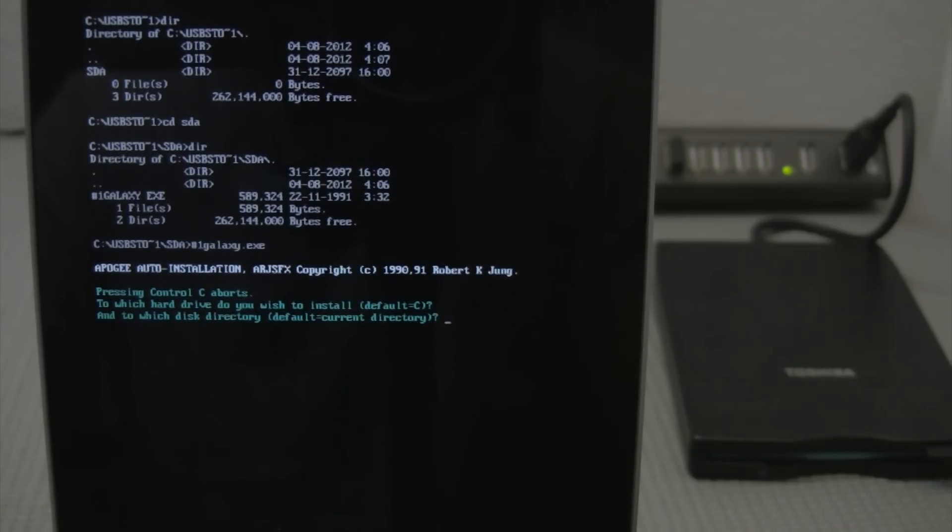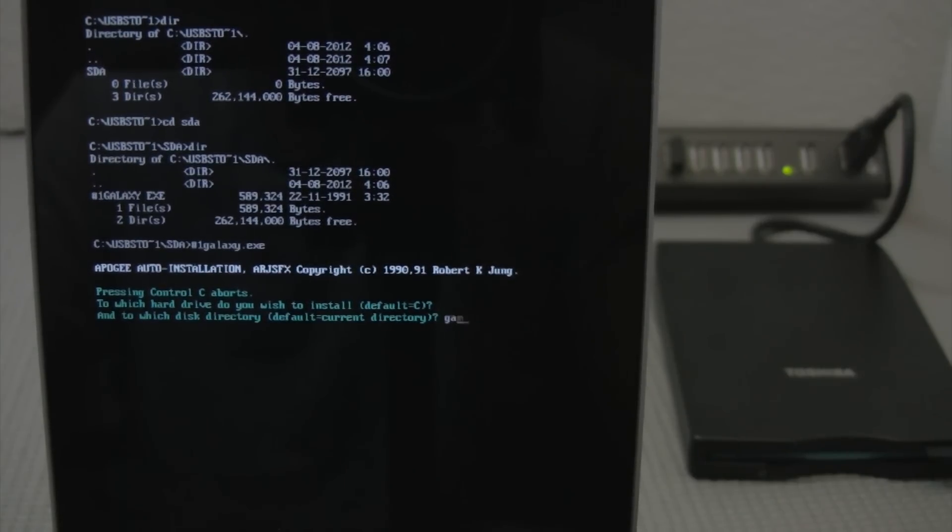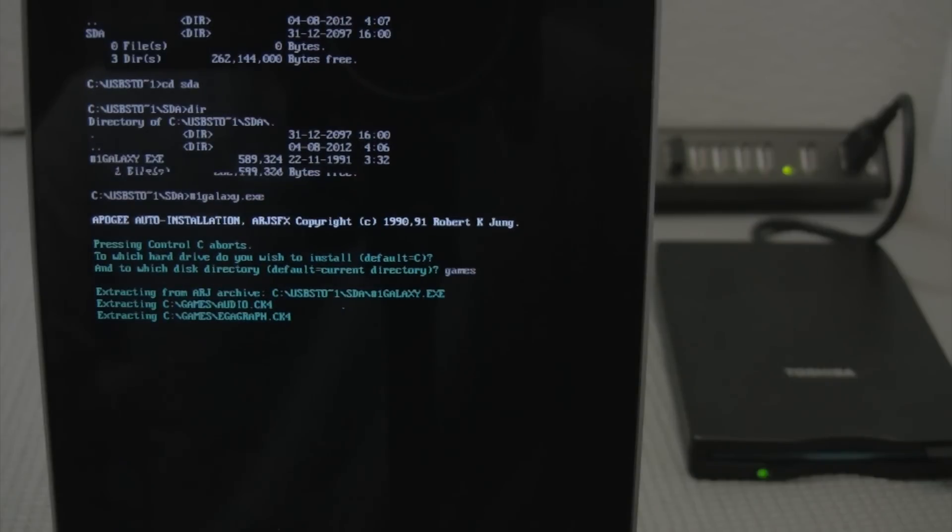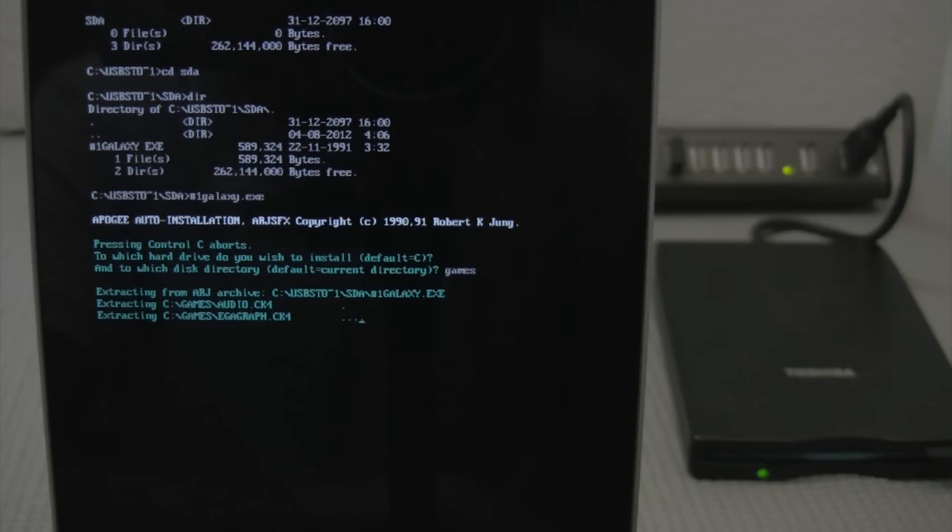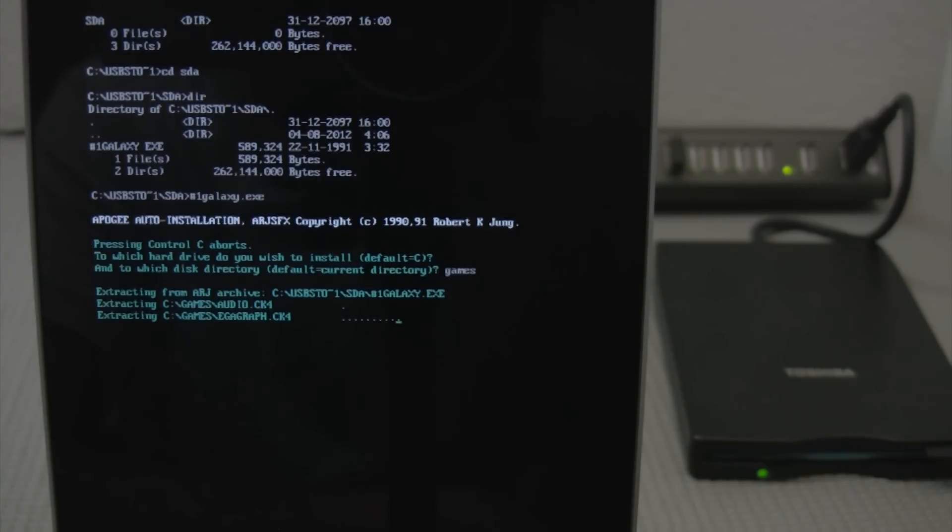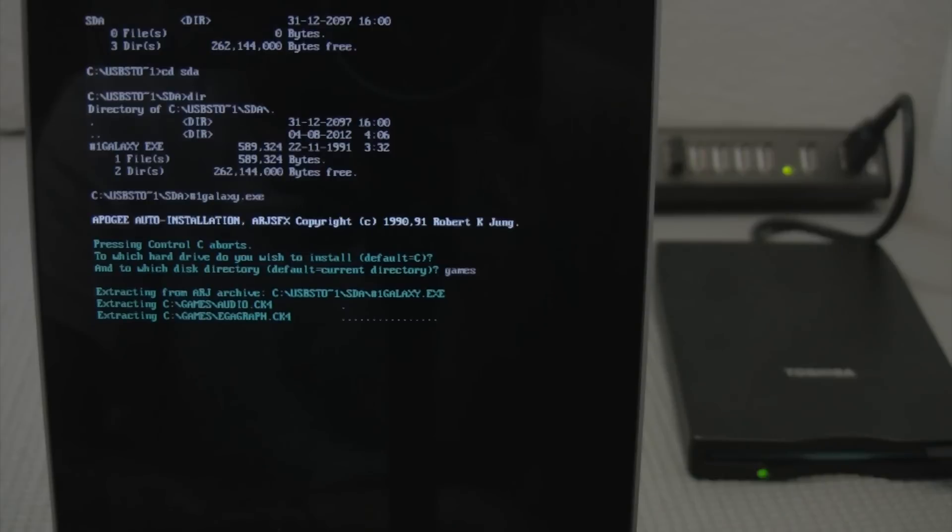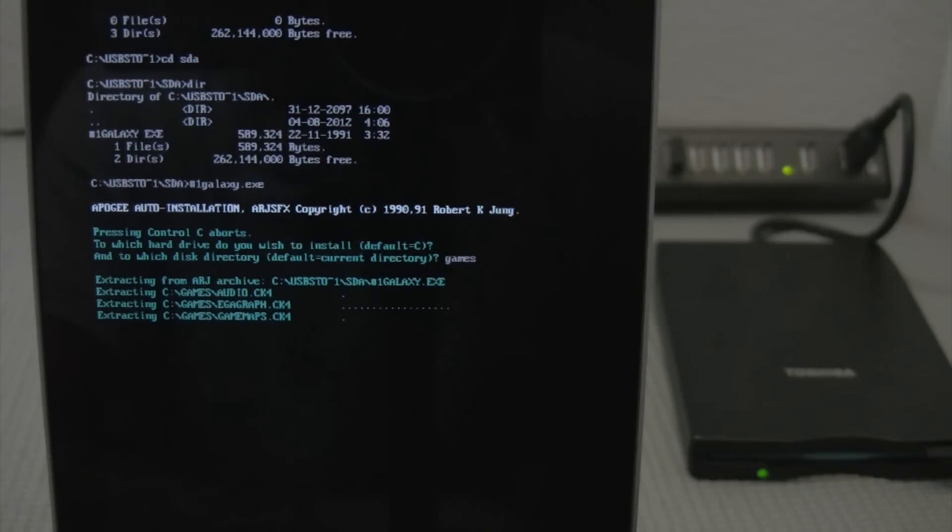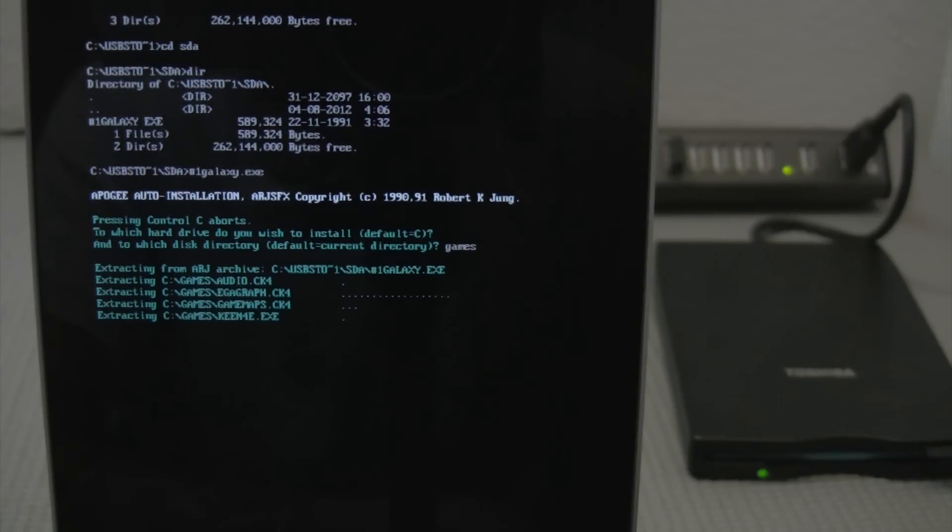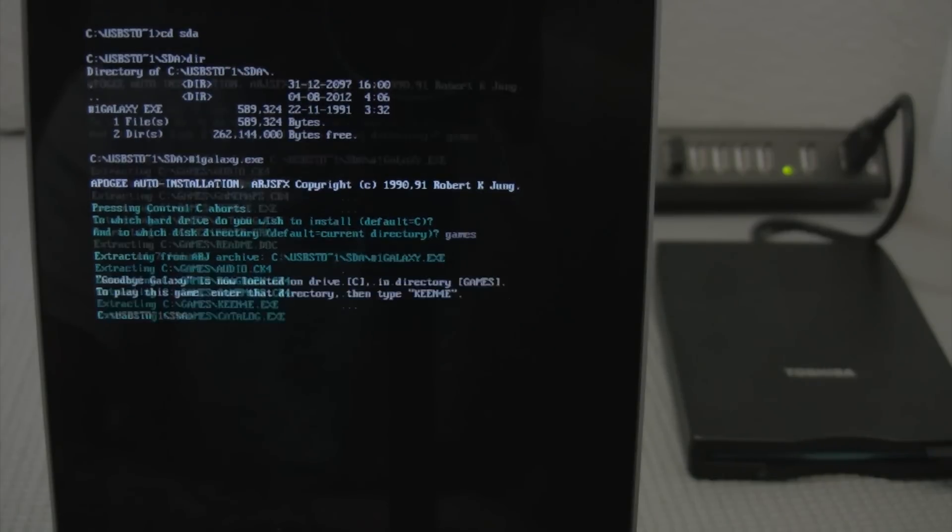What directory do I want to install it in? It's games. So now it's going to go ahead and copy over. It's going to take a little bit of time. I mean it is a whopping 500 kilobytes of data that it has to install and unpack. So let's get this going here.